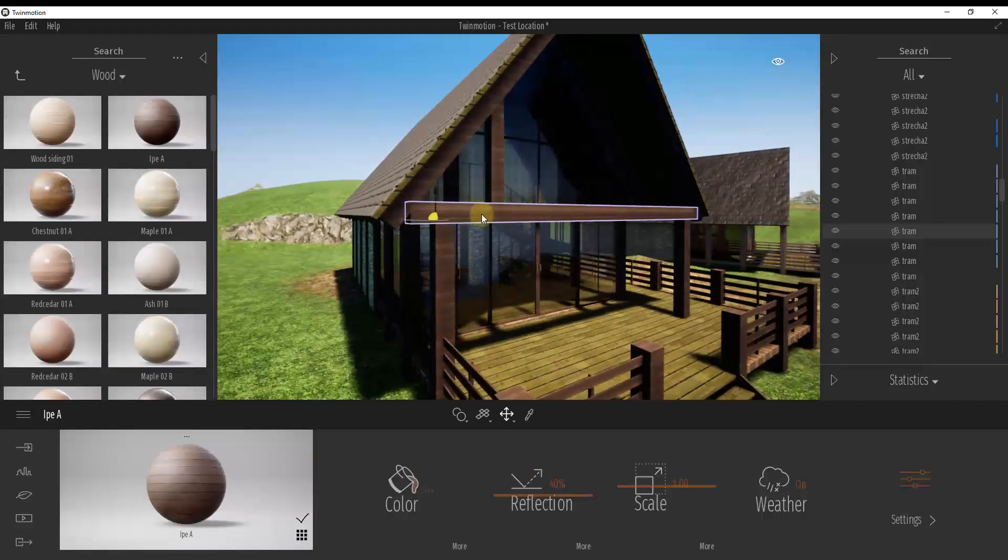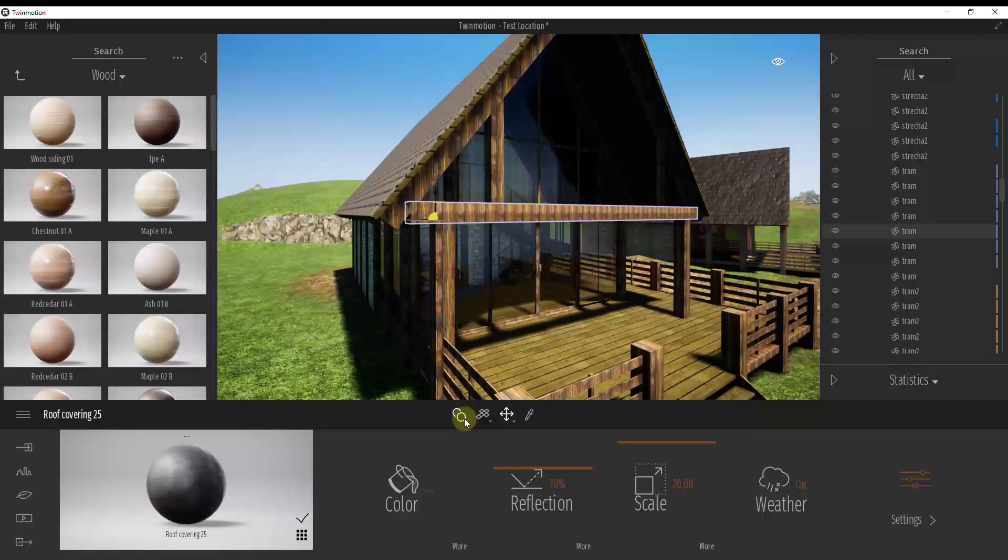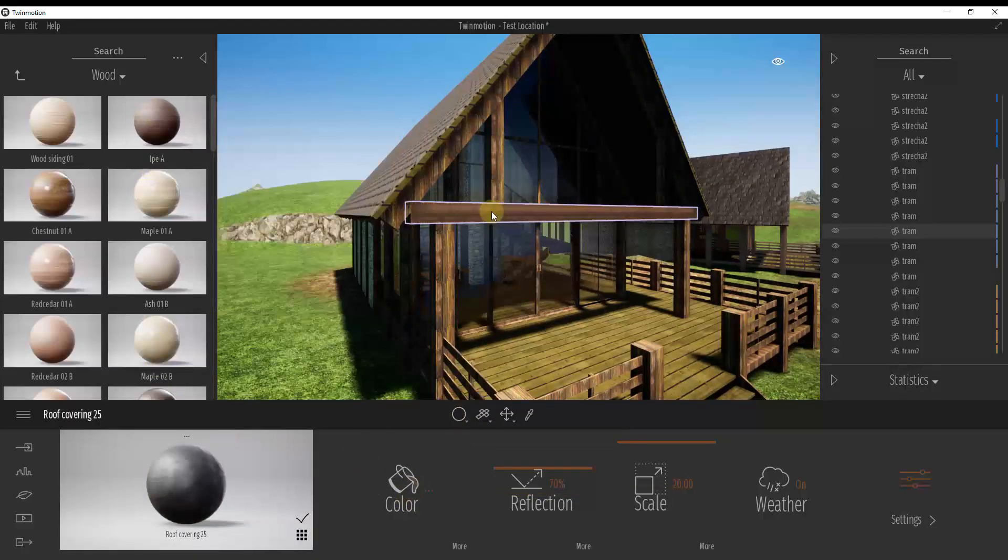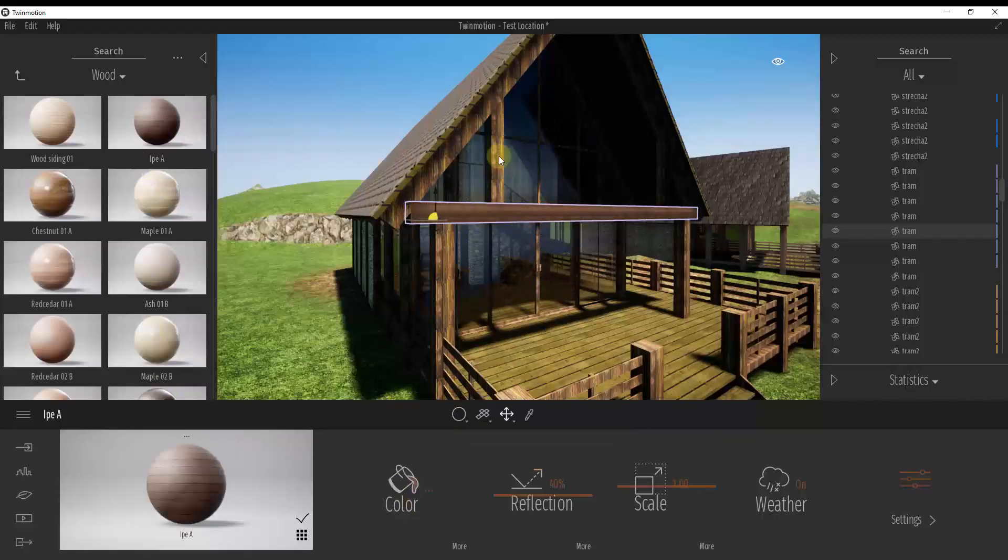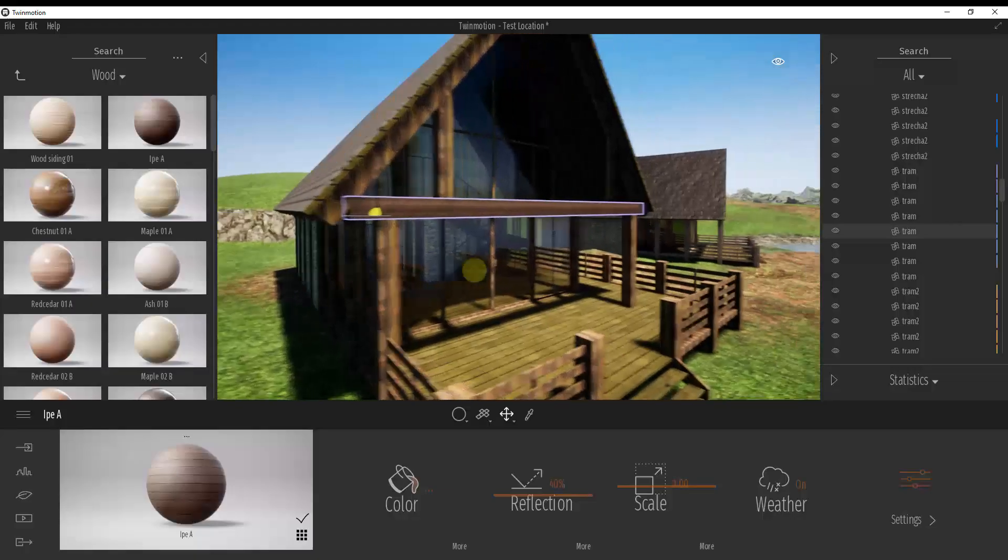I wanted to show you a way where you can apply those materials individually to an object. So instead of replacing all of this with the same material, you can apply a different material to each one of these posts or different instances of this post.